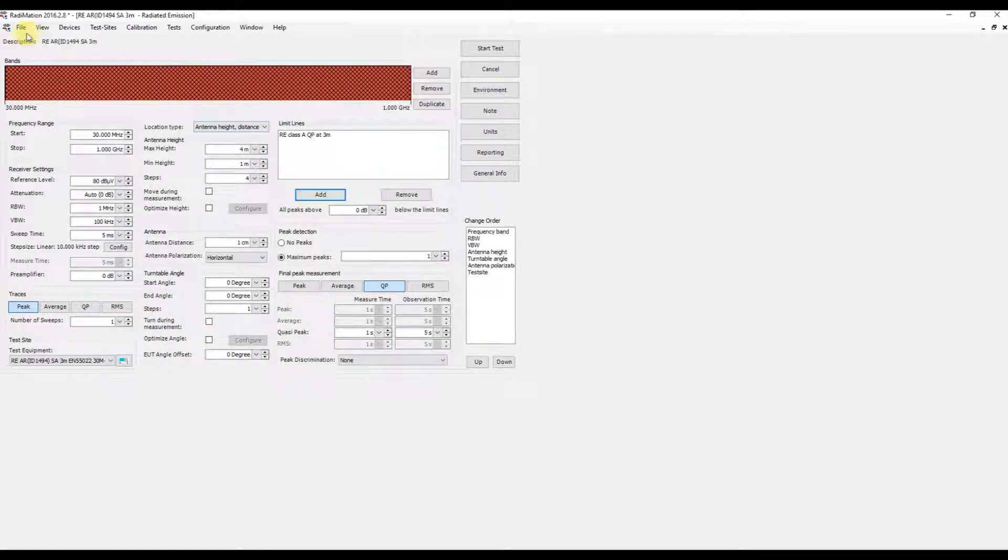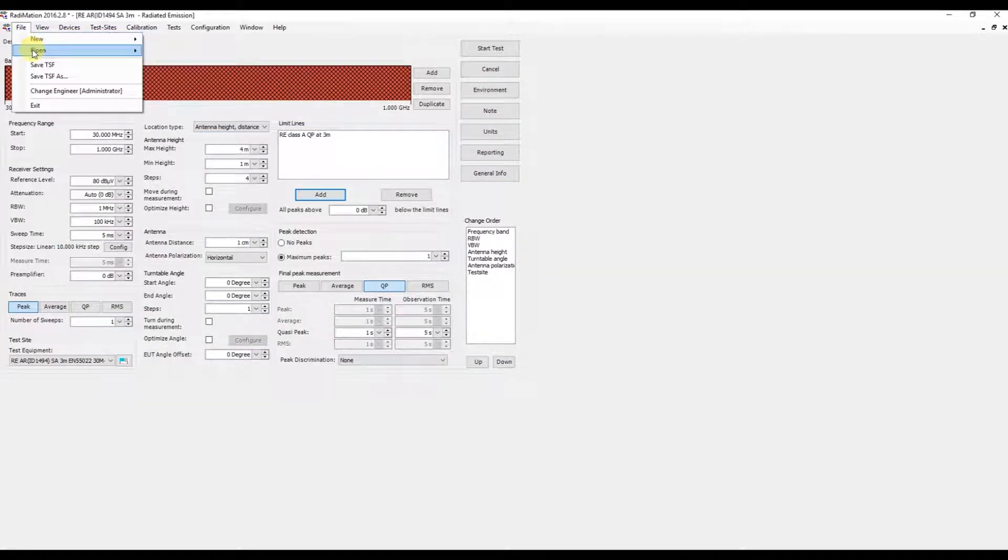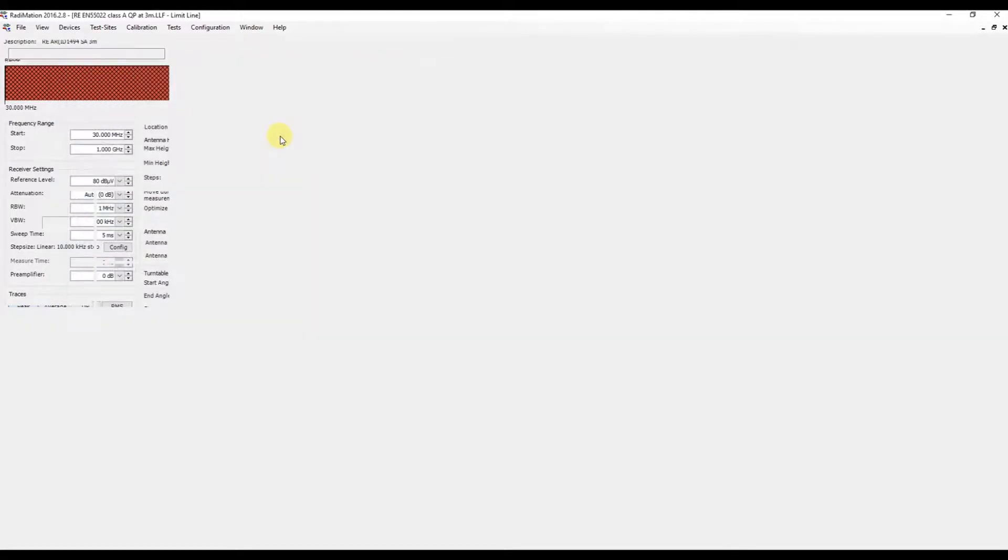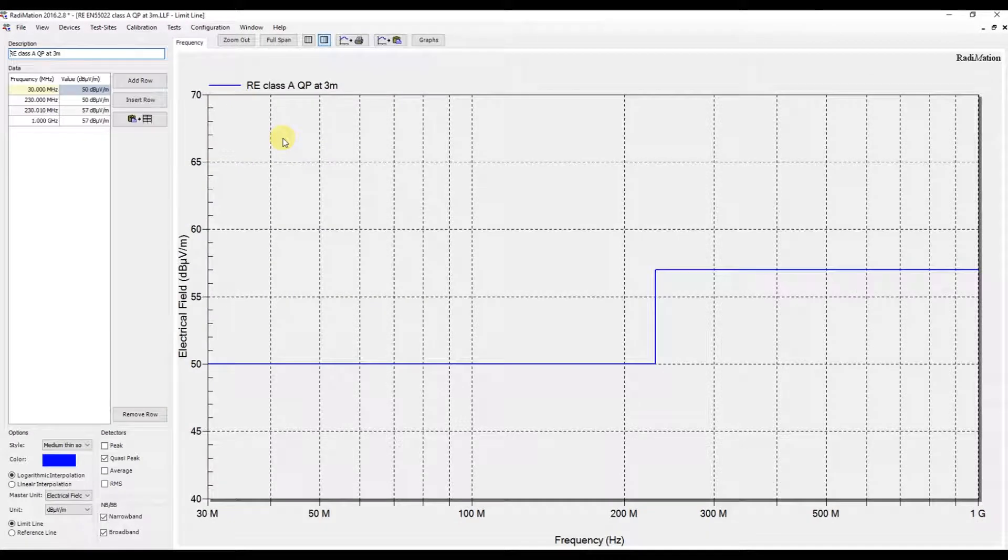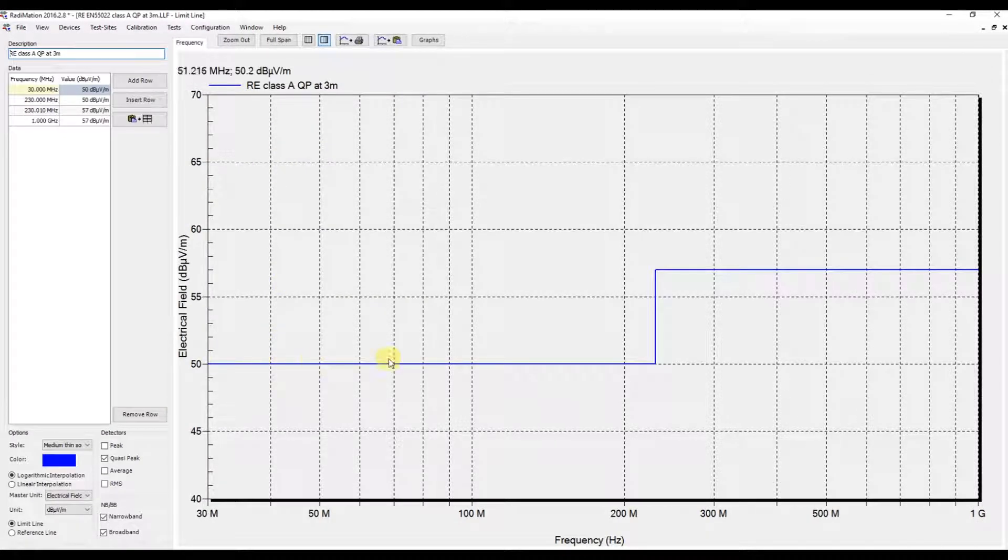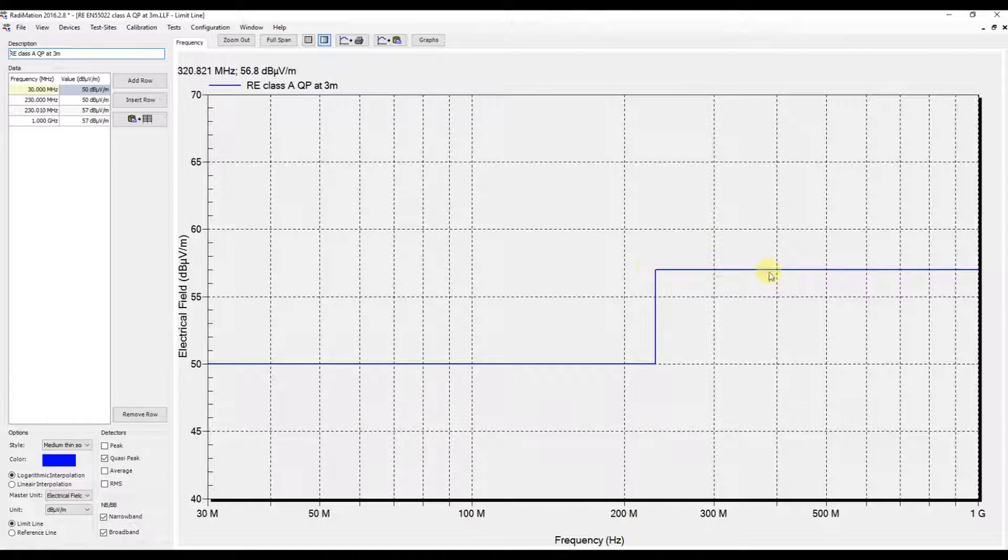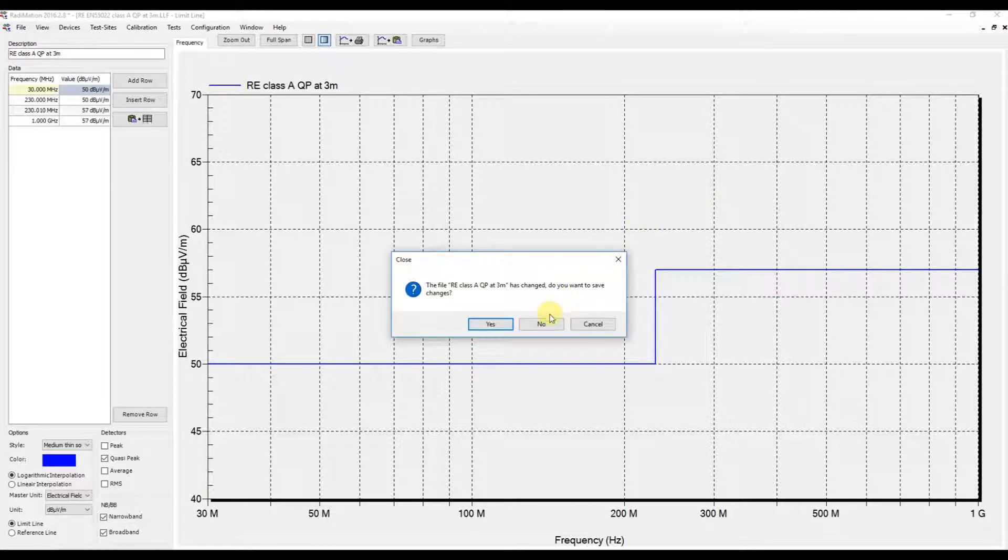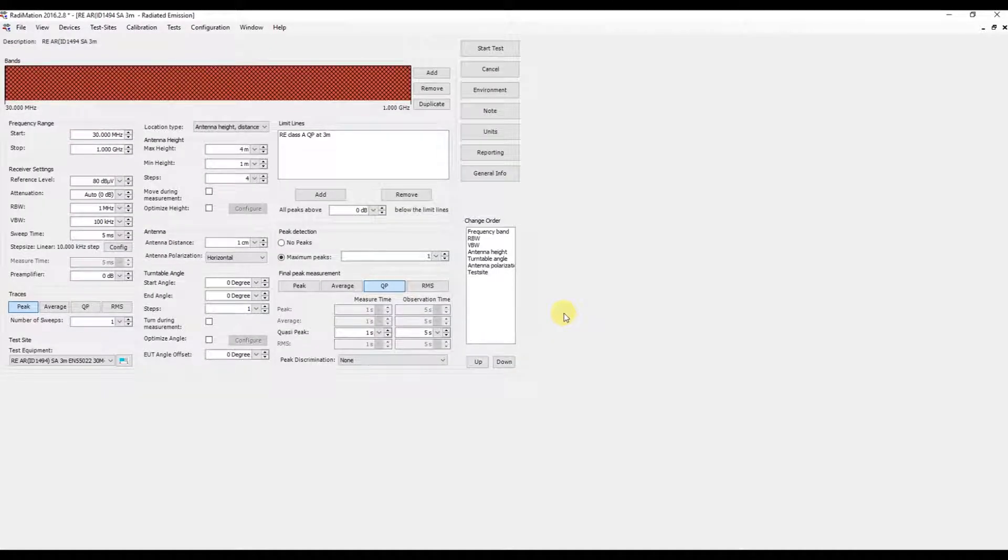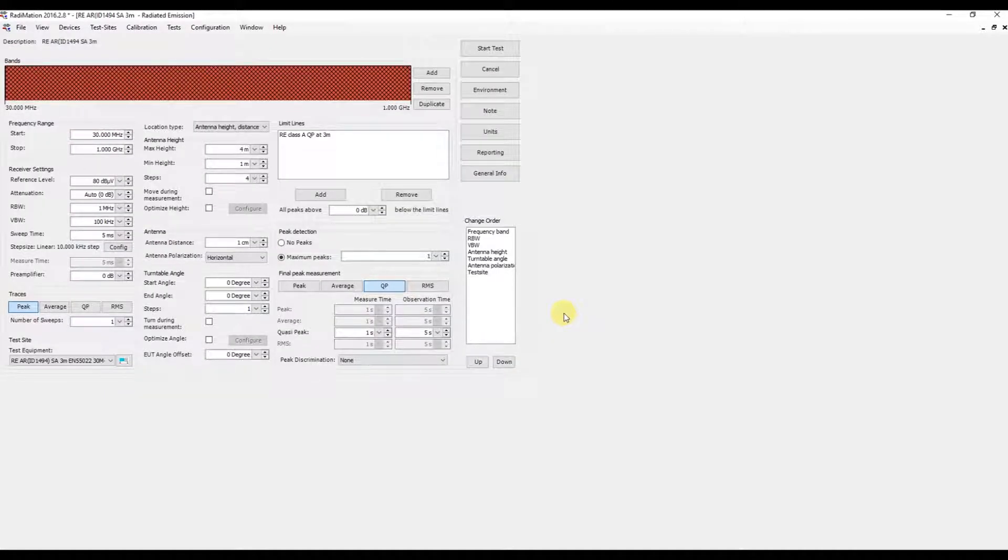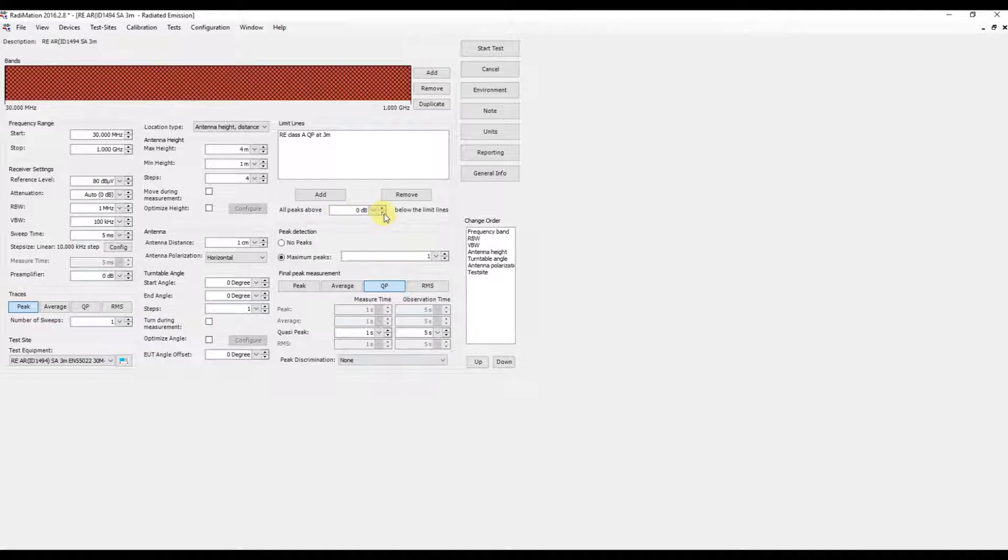We can quickly open the limit line we just added. As you can see, this is the limit line which will be used during this test. The measurement result will be tested against this limit line to determine if it's below or not. You can configure this with this setting if needed.